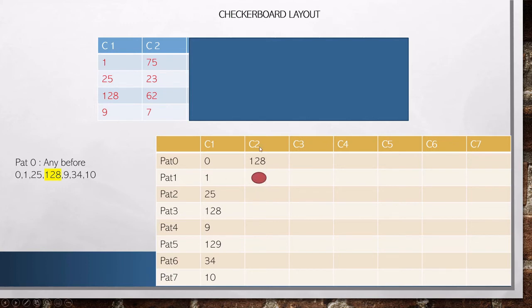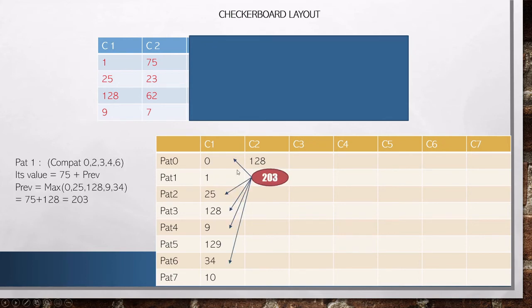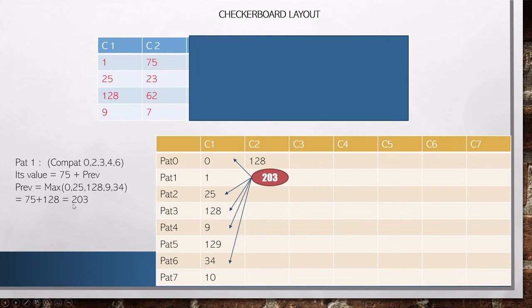Then we start solving for pattern one in column two. Pattern one is compatible with pattern zero, pattern two, pattern three, pattern four, and pattern six from the previous column. When you put pattern one in column two, it also has its own intrinsic value — 75, because there's a pebble placed at that position. So it carries the best of the previous compatible patterns. The max of those compatible previous values is 128 again, so 128 plus 75 becomes 203. Now you start to see the pattern in the dynamic programming — how the dependencies play into any given row and column.